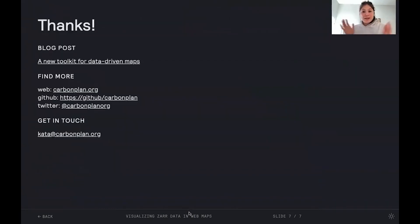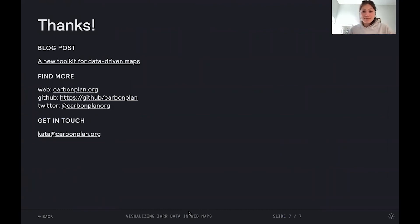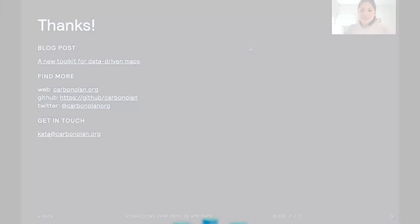So thank you. That was a very quick tour through our world of web mapping. I left our contact information here. Please reach out if you have any questions or want to contribute to our mapping library. Really, whatever. All right. Well, thank you so much. Bye.